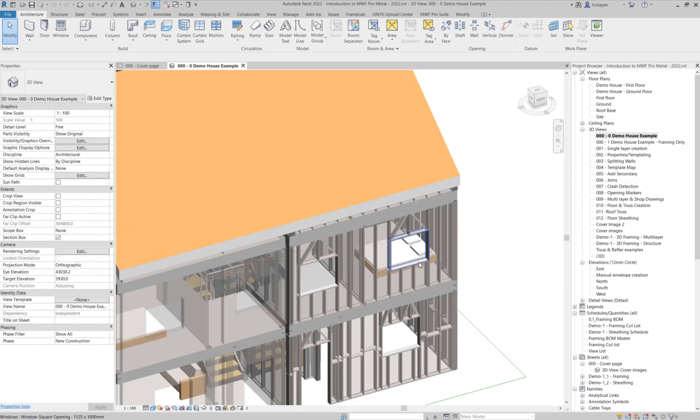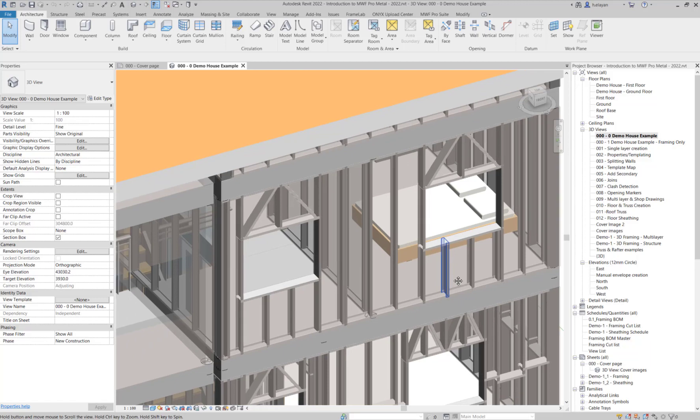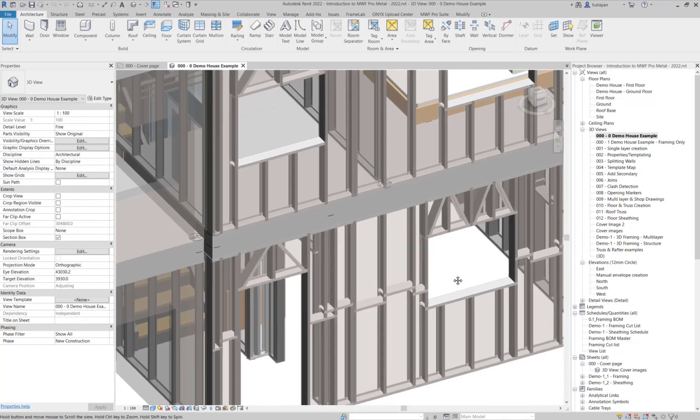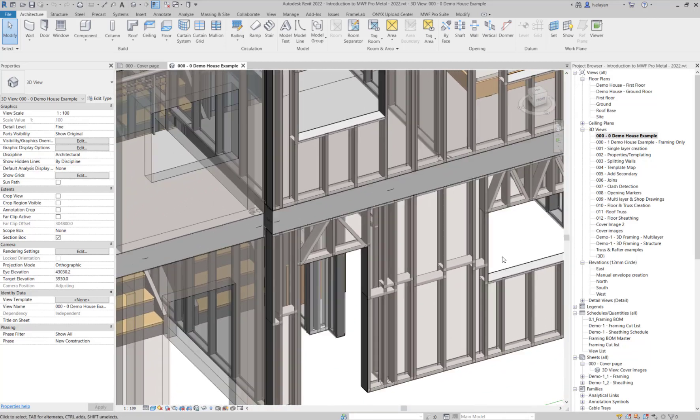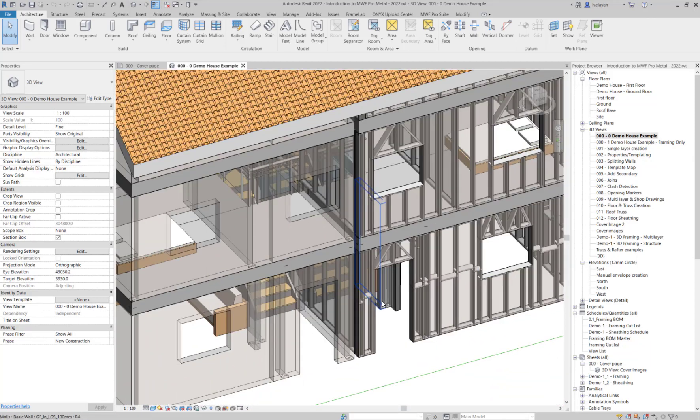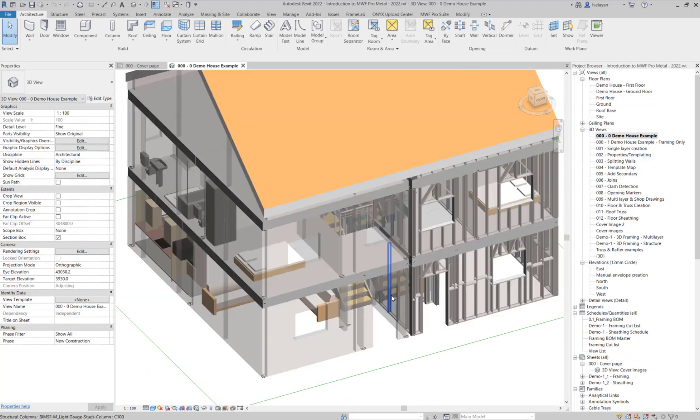Hi, everyone. Welcome to this week's Tech Tip from Structsoft Solutions. My name is Hannah, and today I will be talking about MWF and wall opening types.